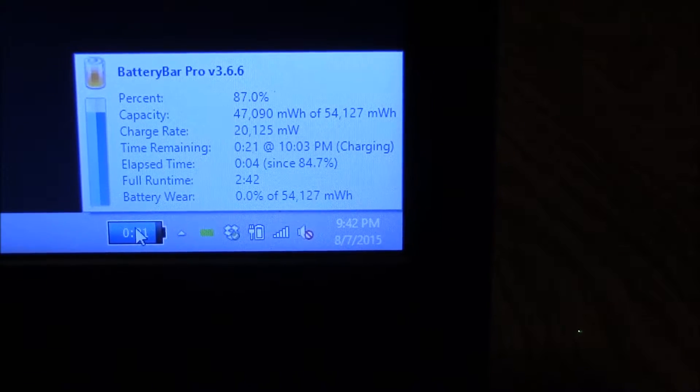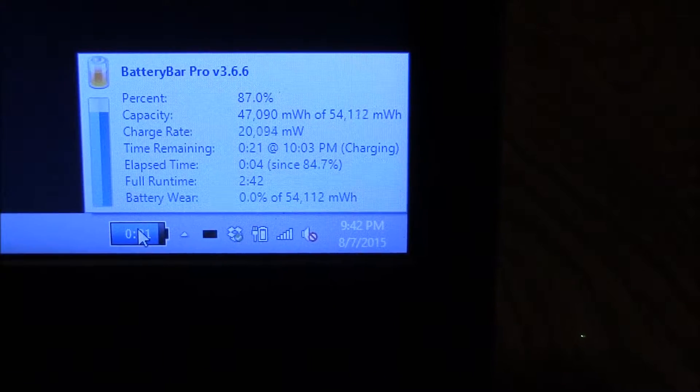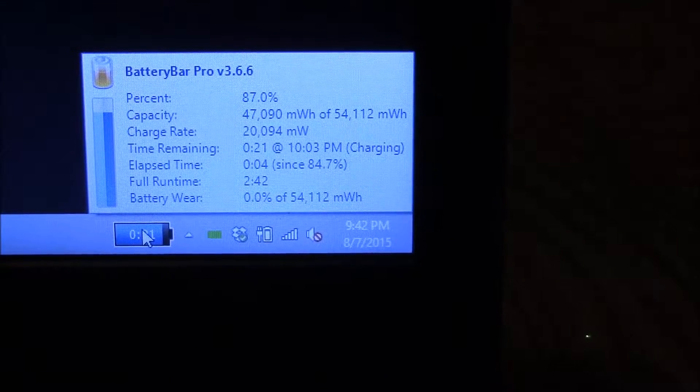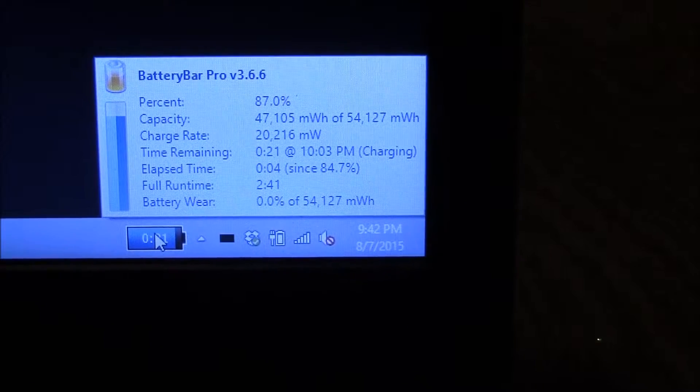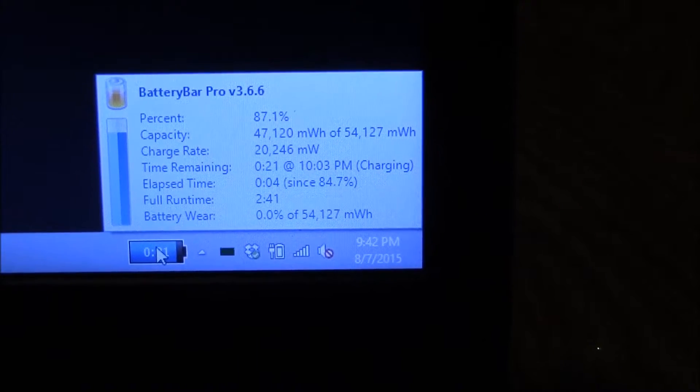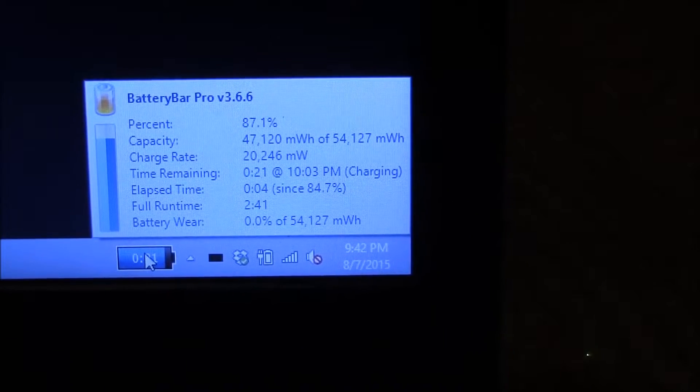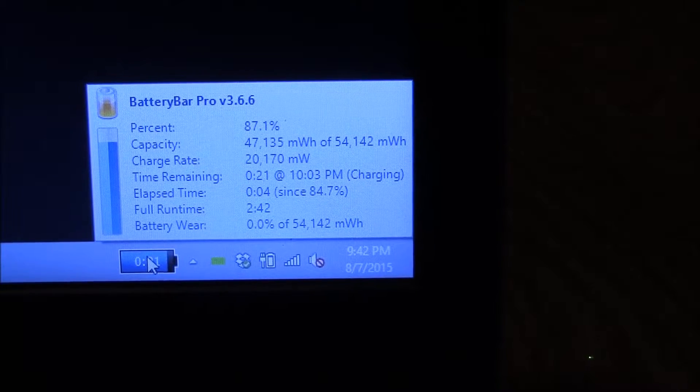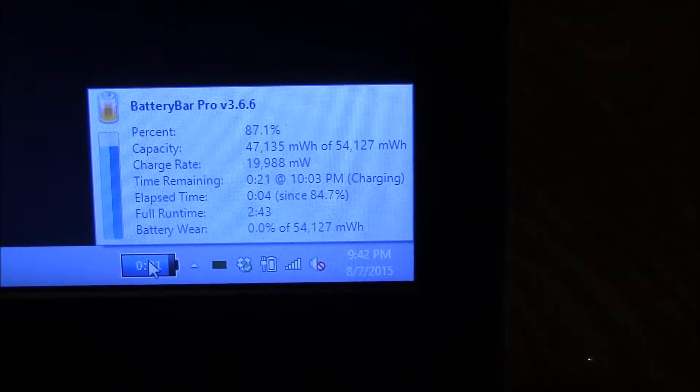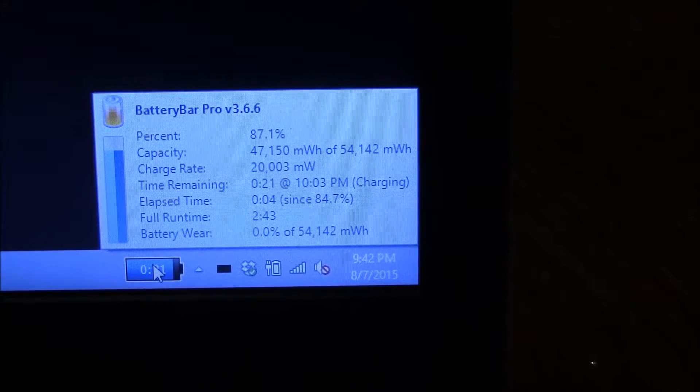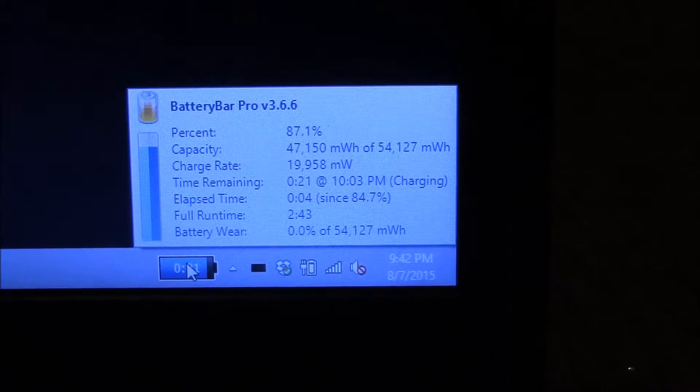So we'll see how this does when it fully charges, then I'll discharge it and see if it corrects itself. But just kind of an odd thing, so it's charging. It seems to be charging fine, but we'll see what that means in the end with the battery life.